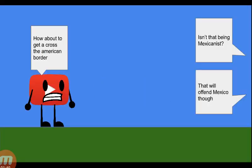I guess we have to do another contest. How about cross to the American border? Isn't that being Mexicanist? That will offend Mexico though.